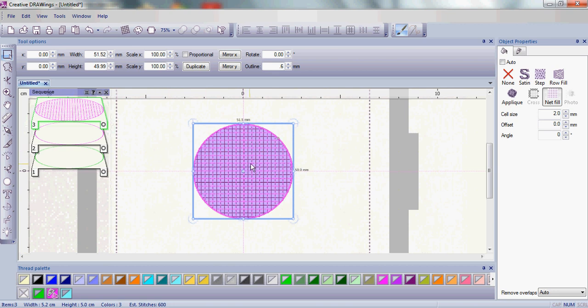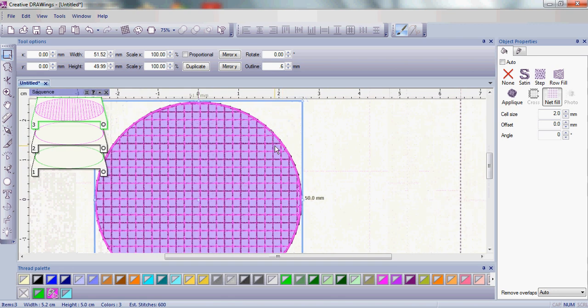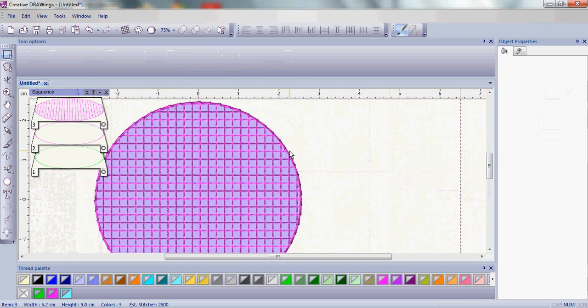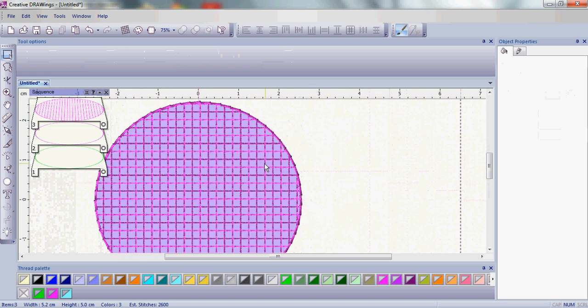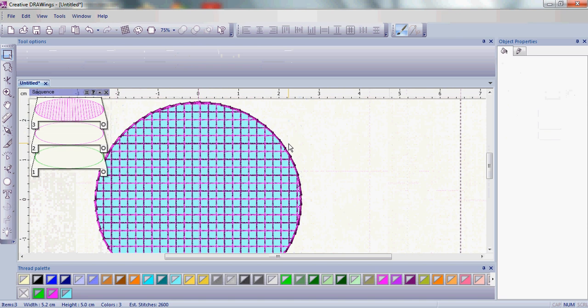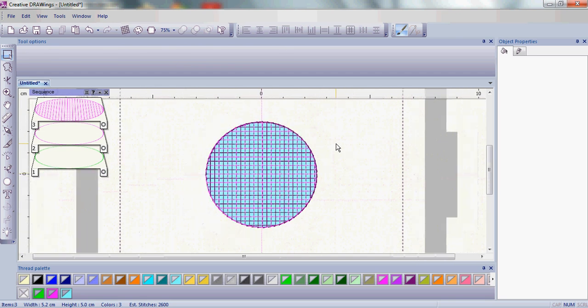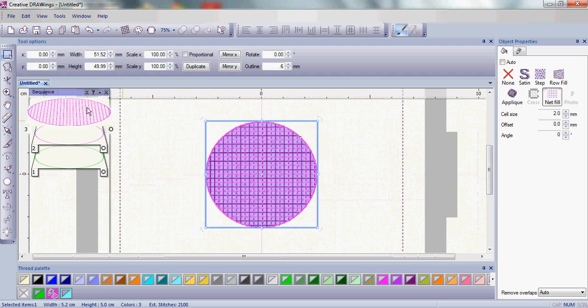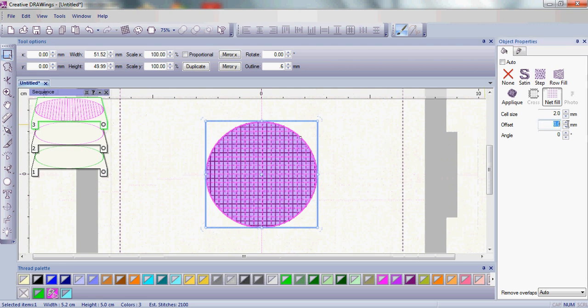Once we have this net fill what you'll notice is that net fill goes directly up to the edge of where my double stitching was and what I need is it needs to go a little bit further out so it will catch your fabric which is very important. This is one of the wonderful things about your Creative Drawings software: the net fill has several different properties, one of them being called offset.